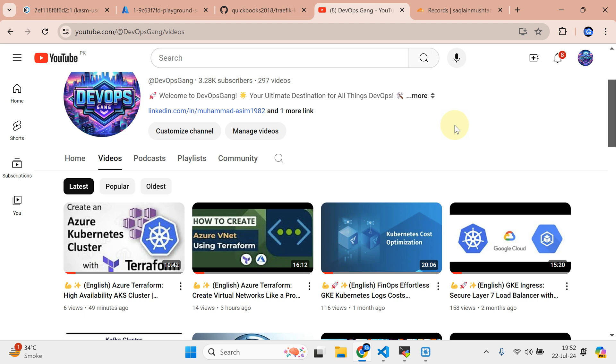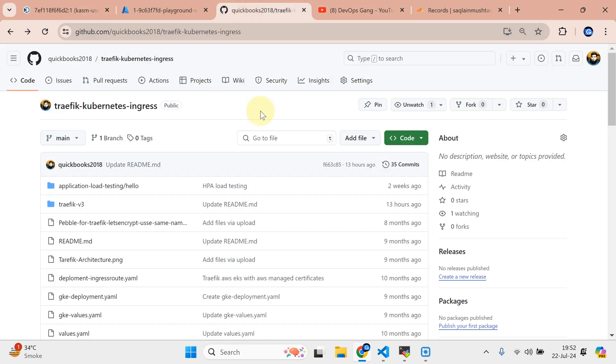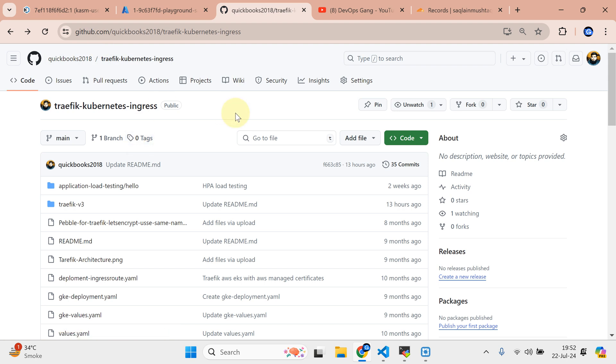In my past videos, I've already shown you how we can set up the highly available Azure Kubernetes cluster on Azure Cloud through Terraform. We are going to set up Traefik as an ingress. The different thing regarding this ingress is that in my past videos I've shown you how to set up the Traefik ingress, but that was version 2 and I've covered EKS and GCP. This time I'm going to cover Azure AKS.